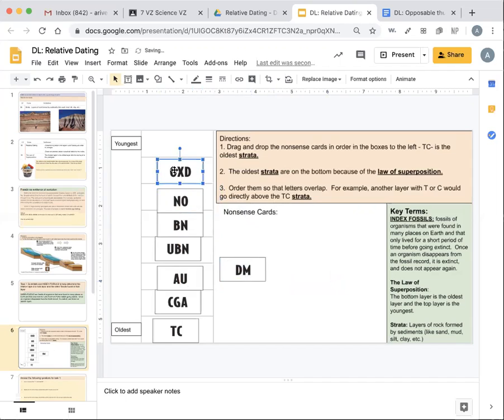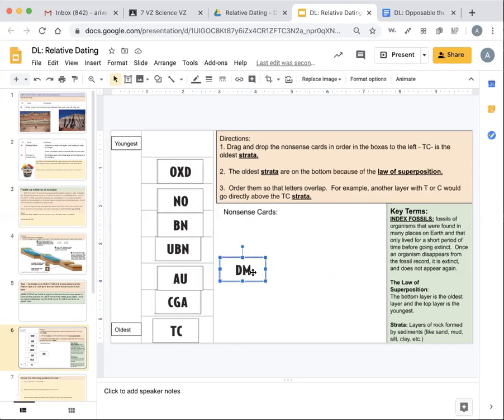And then we have OXD. Clearly D overlaps here, and so this would be our youngest layer and the fossil that existed between the two would be M, sorry D. And you'll notice X only existed in one layer, so that would be an index fossil.